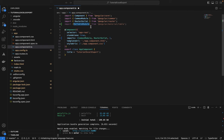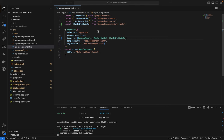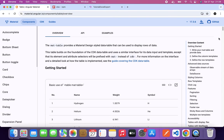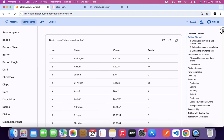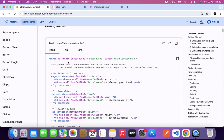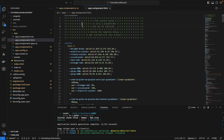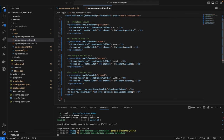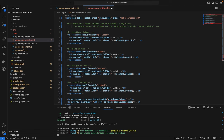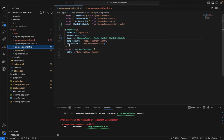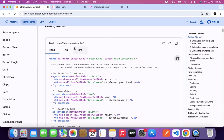Now let's add the table HTML. We'll use hardcoded data — that's fine because we don't want to do a full API call just for this demo. The hardcoded data is sufficient for what we want to demonstrate.